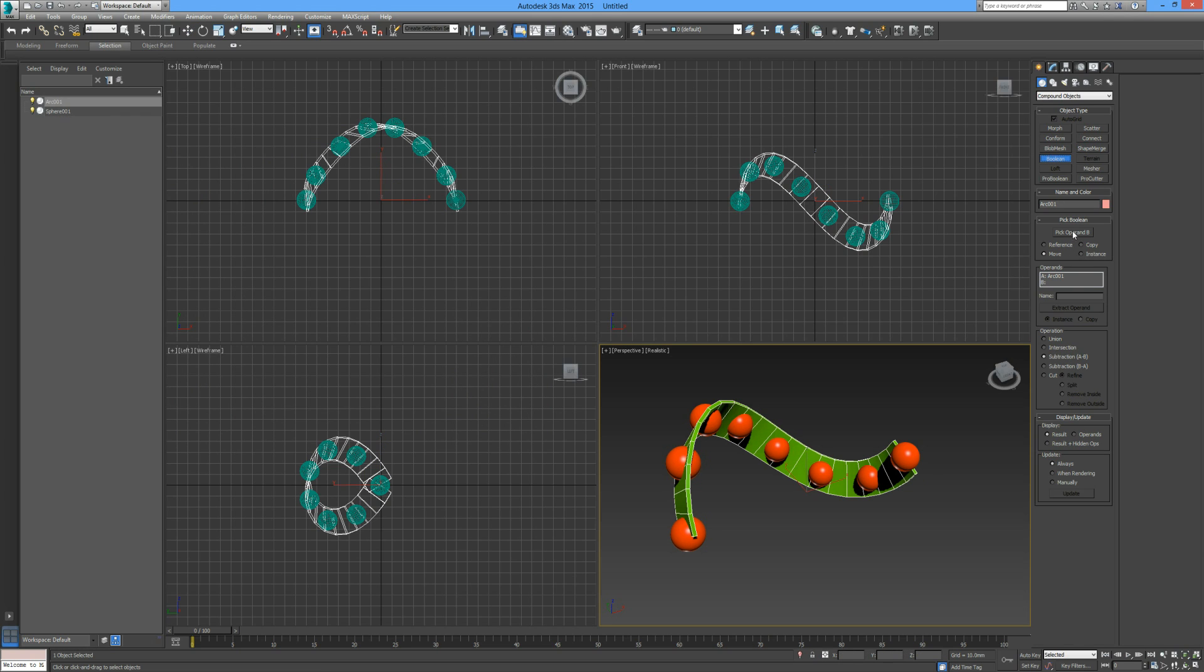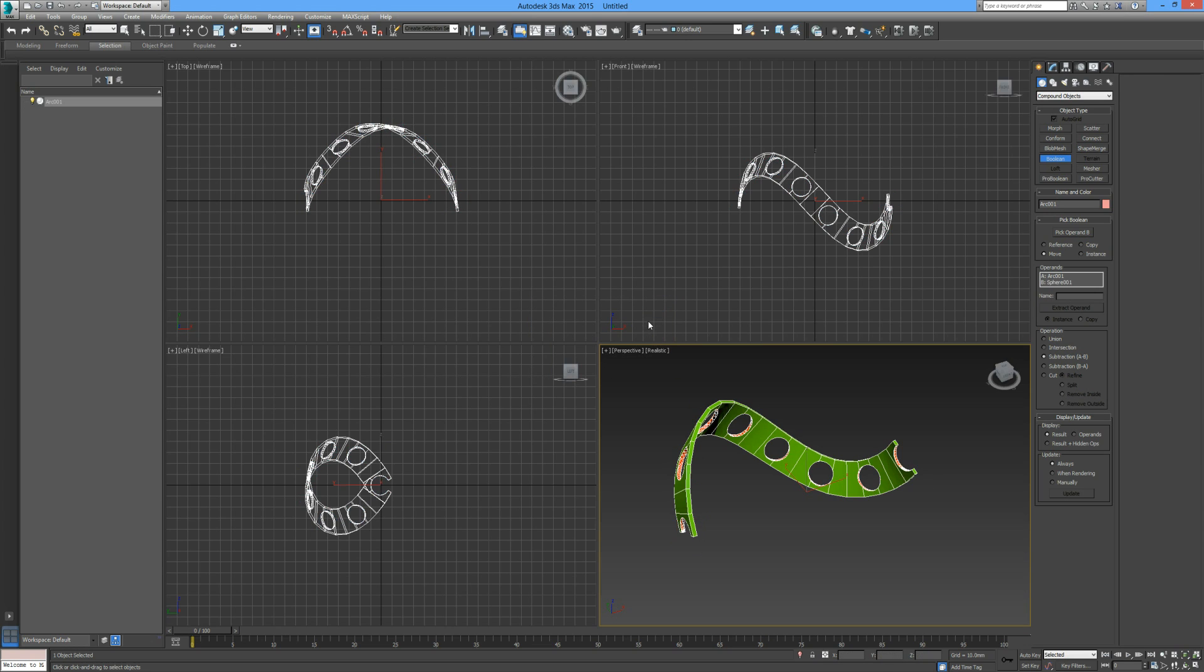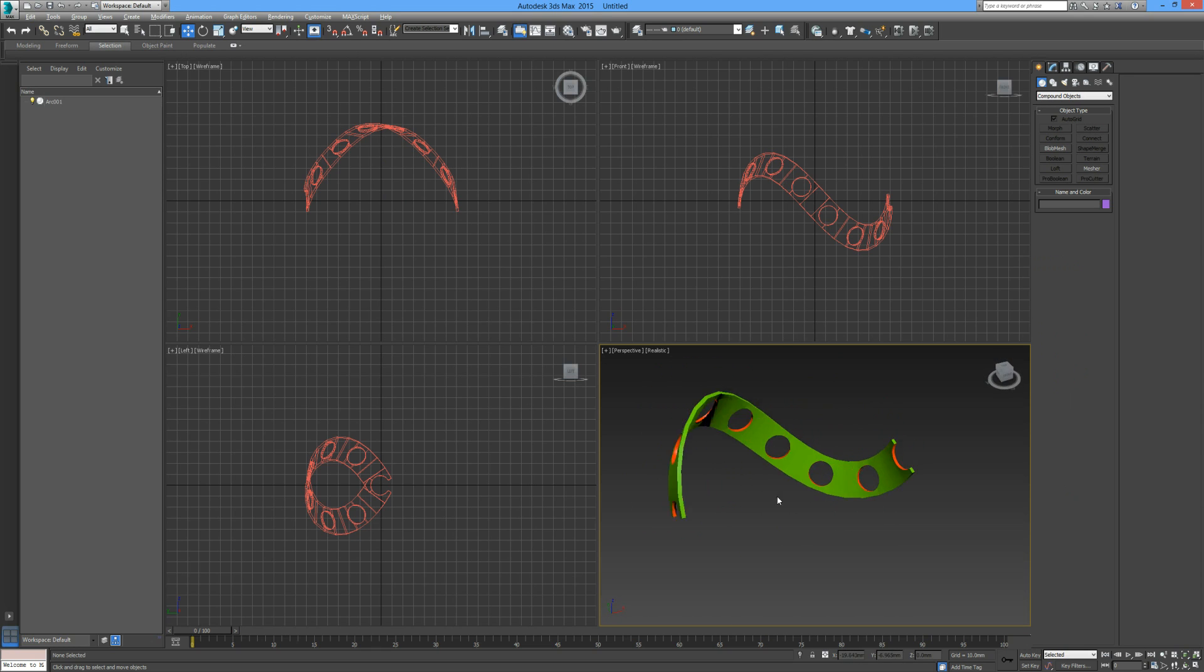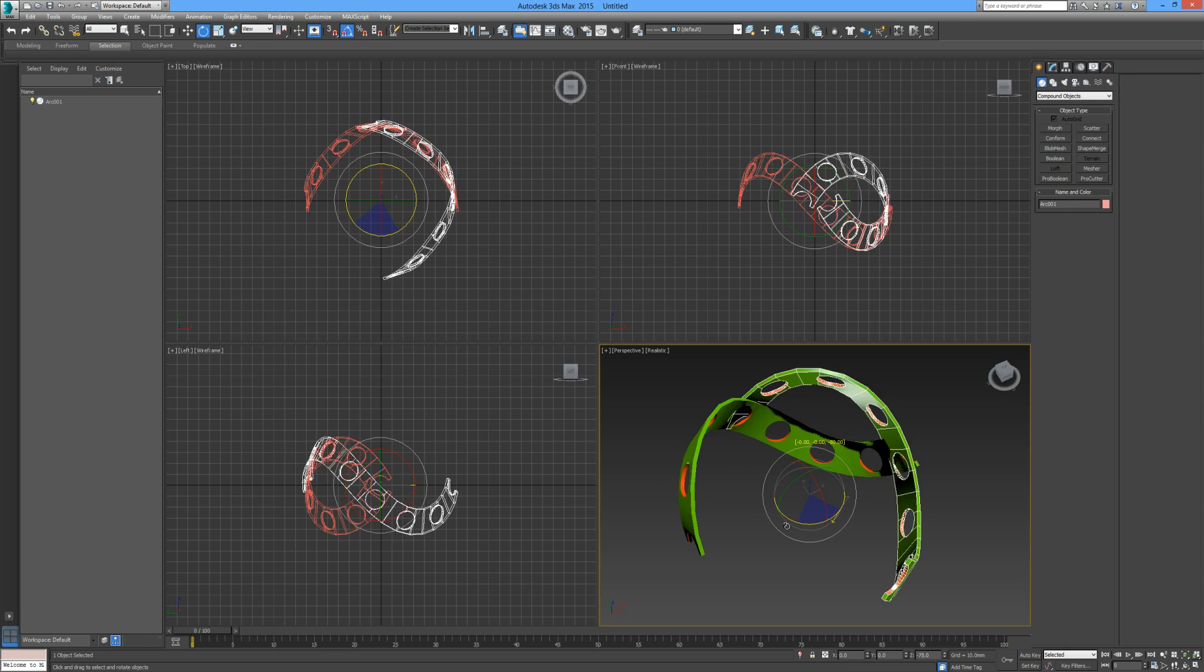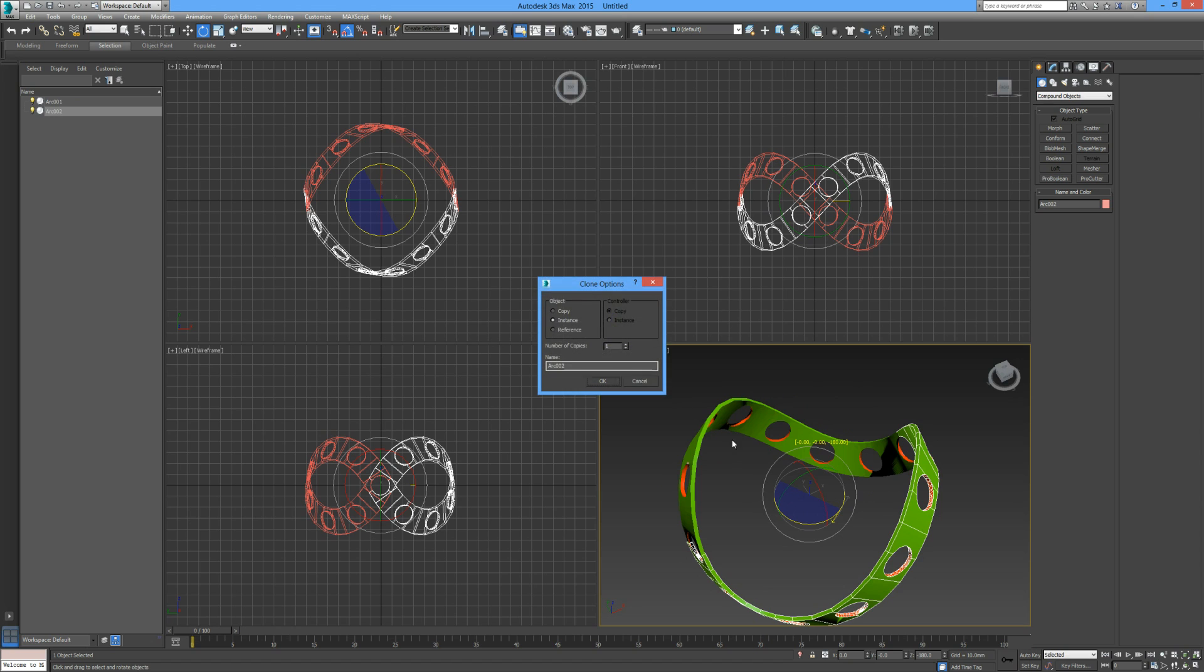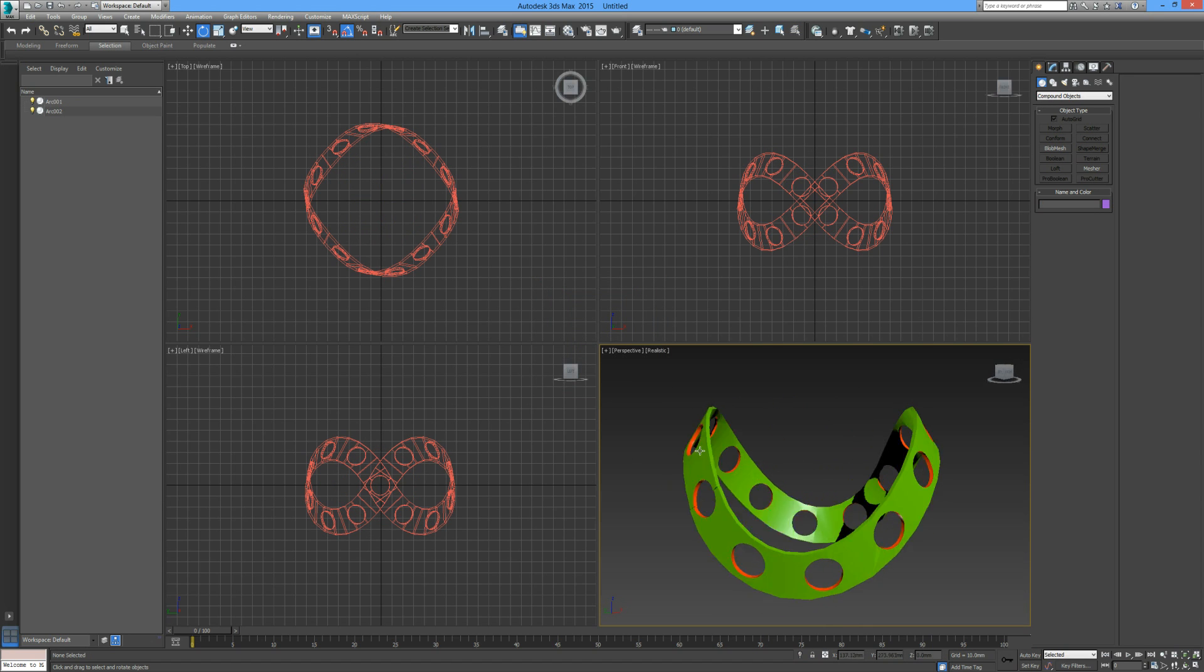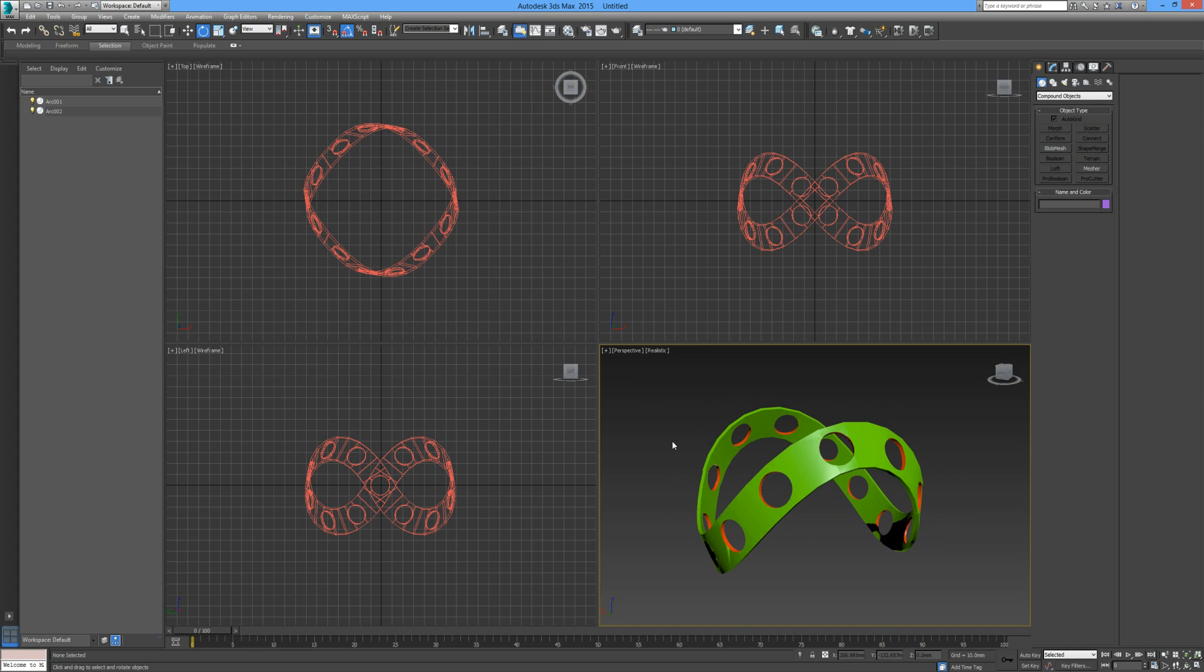Assign that to the material like so. Now when I click on the band and go to boolean, subtract A from B, pick operand B that's the ball, see match material ID to material. Now we can see that the red from the balls have left their mark on the inside of the strip. I'm just going to rotate this strip around 180 degrees. There we have it. I hope you enjoyed that and I will see you in the next tutorial.